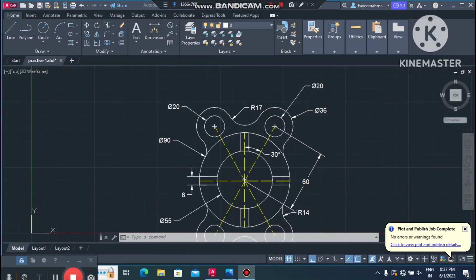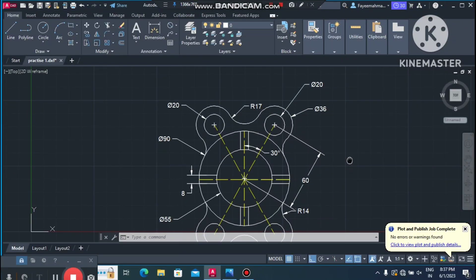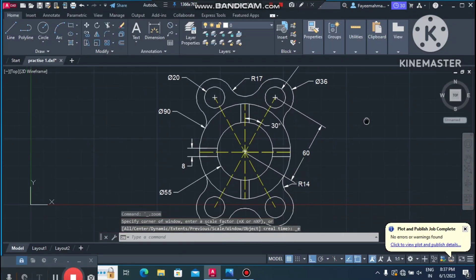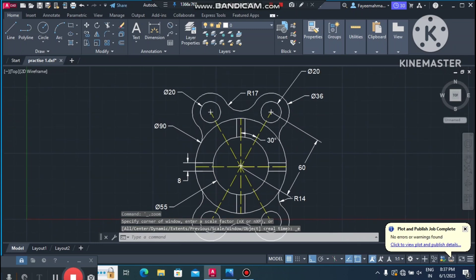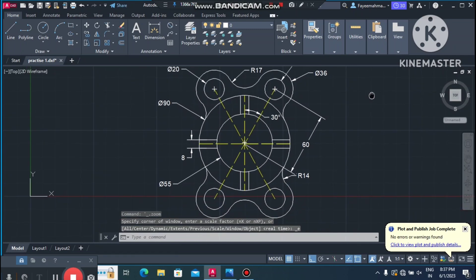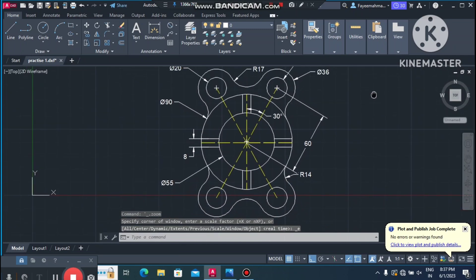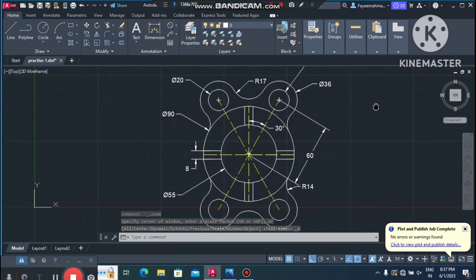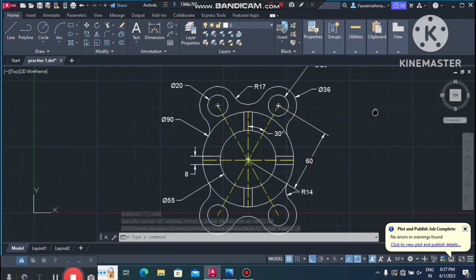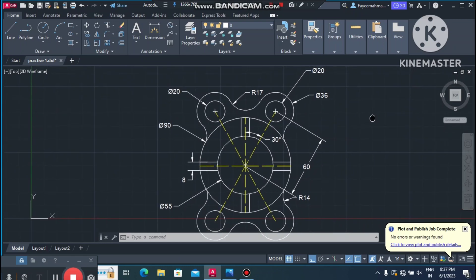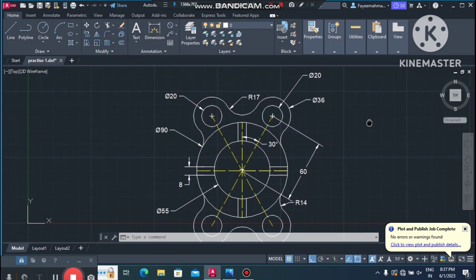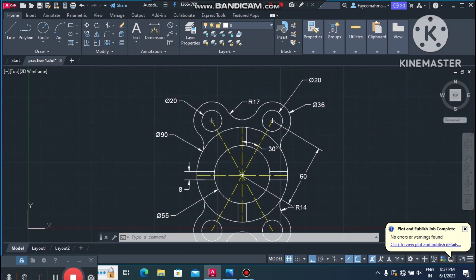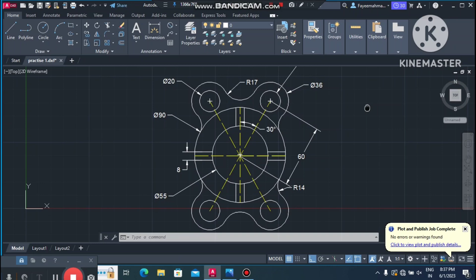Welcome back to our channel. Today we are going to create this AutoCAD 2D drawing practice. This is a basic tutorial for beginner students who want to learn AutoCAD.